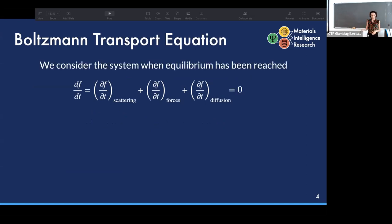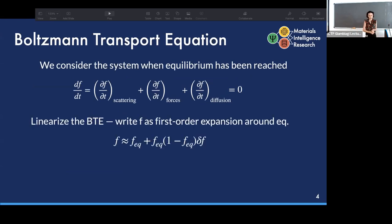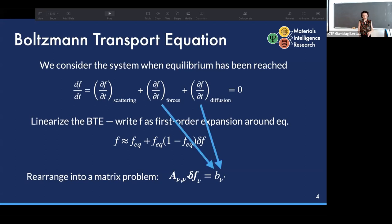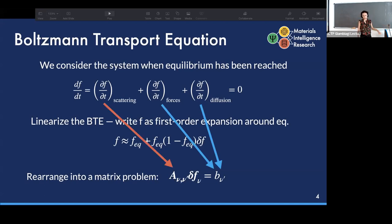In solving the Boltzmann transport equation, we consider the point at which the system has reached equilibrium and linearize the BTE. In the formalism of PD, we rearrange the BTE into a matrix equation, where the force and diffusion terms go into a vector b, and all contributions related to particle scattering go into the scattering matrix, labeled A.